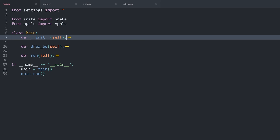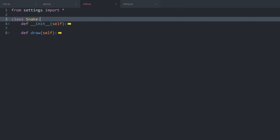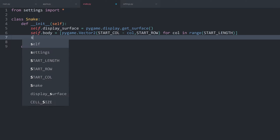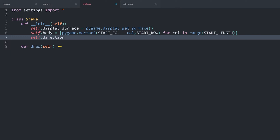Let's have a look at all of this in code. We are working in snake.py. First of all, inside of __init__, we are going to need a direction, which can be another attribute: self.direction. This also has to be a vector — pygame.Vector2 — which by default should be 1 and 0. We want to go, at least for now, one cell to the right and 0 cells up or down.